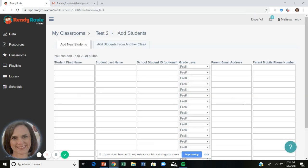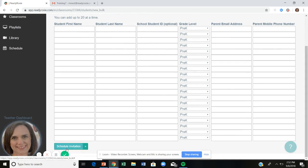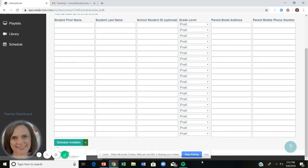Enter the child's first name, last name, parent email, and/or parent mobile phone number — you only need one contact method, but please don't leave it blank, as they won't receive an invitation without it. Once students are added, you're ready to send invitations. You can schedule the invitation to go out at a later time — remember, that important first step is telling families about ReadyRosie before the invitation arrives — or click 'Invite Now' to send immediately.